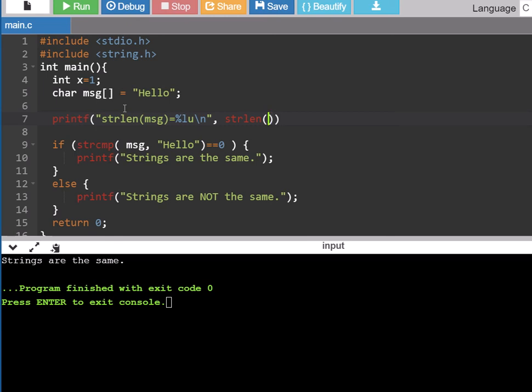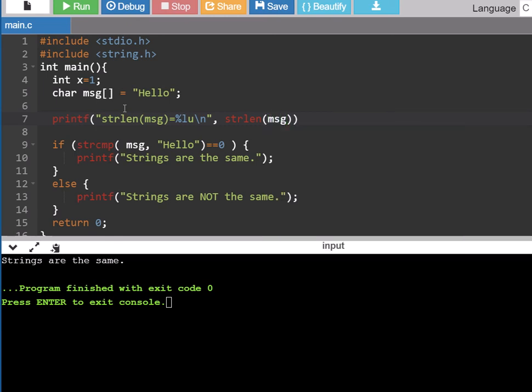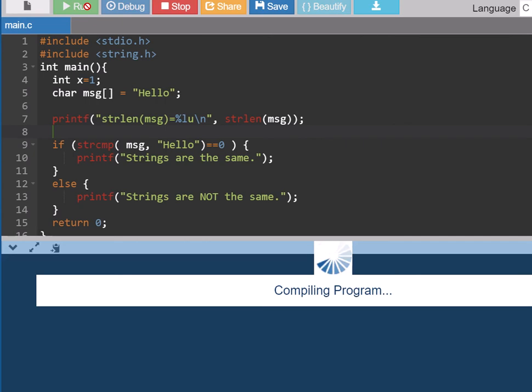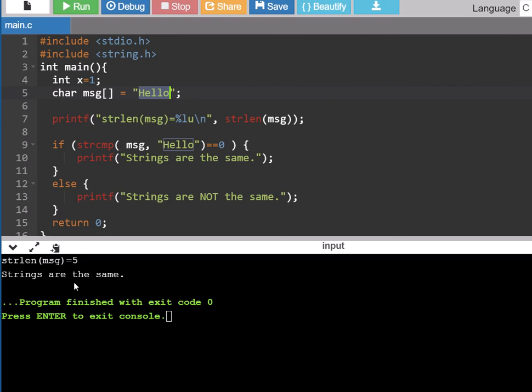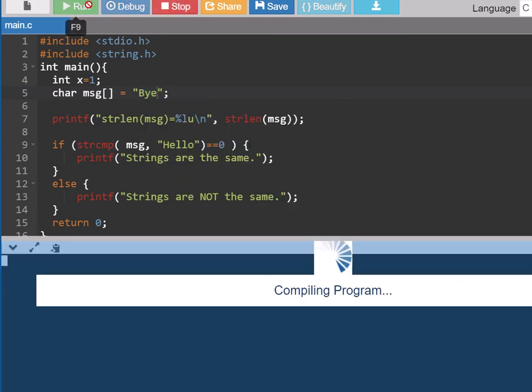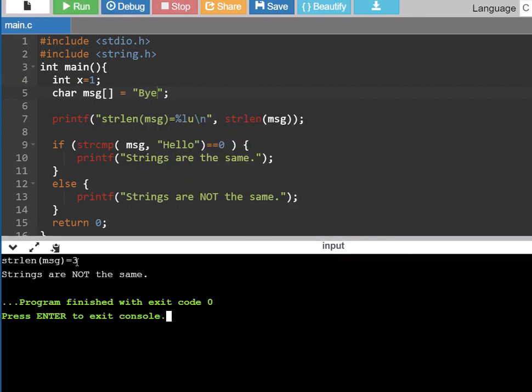And by string I mean an array of characters. So let's see what the string length of message is, that's our variable that has the word hello in it, and I run that and it'll say well the string length, it counts h-e-l-l-o, there's five different characters there and it says the strings are the same. I'm going to change this to bye and now we run it, our string length is three, we have three characters, and now the message isn't hello so it says the strings are not the same.